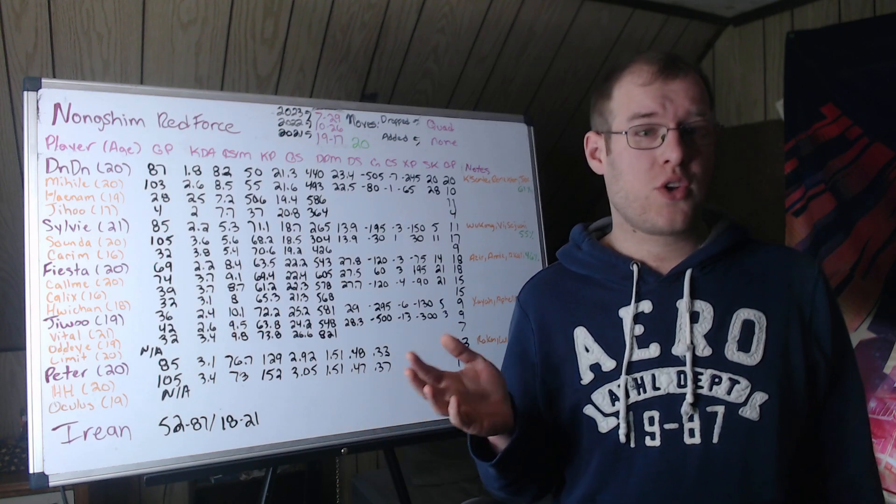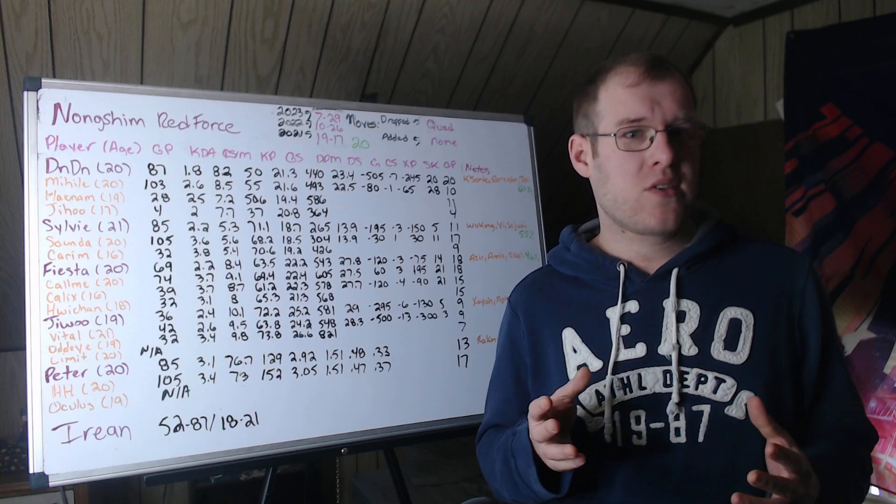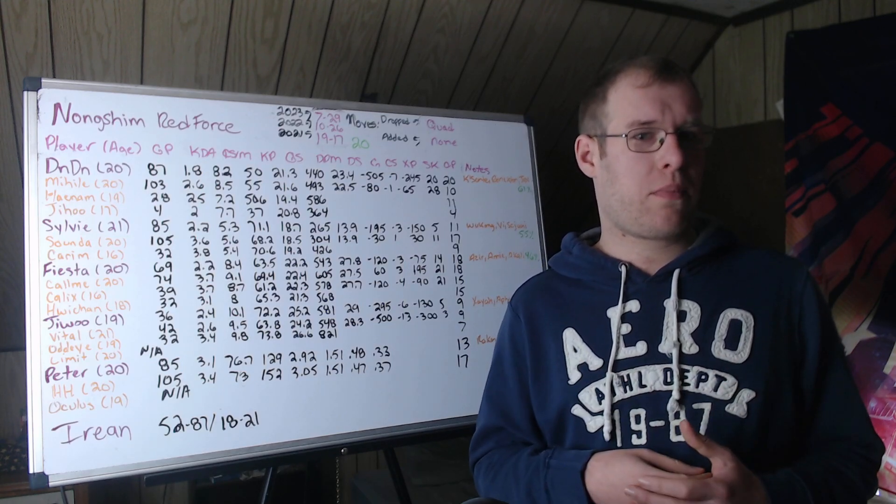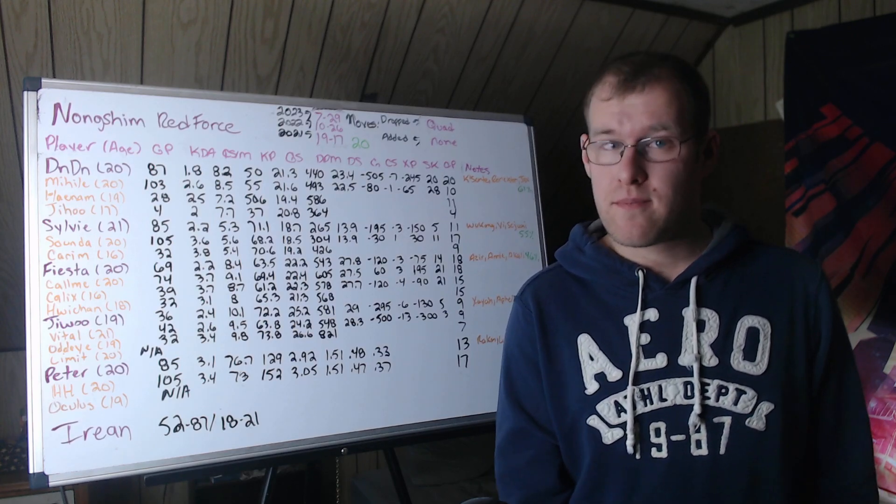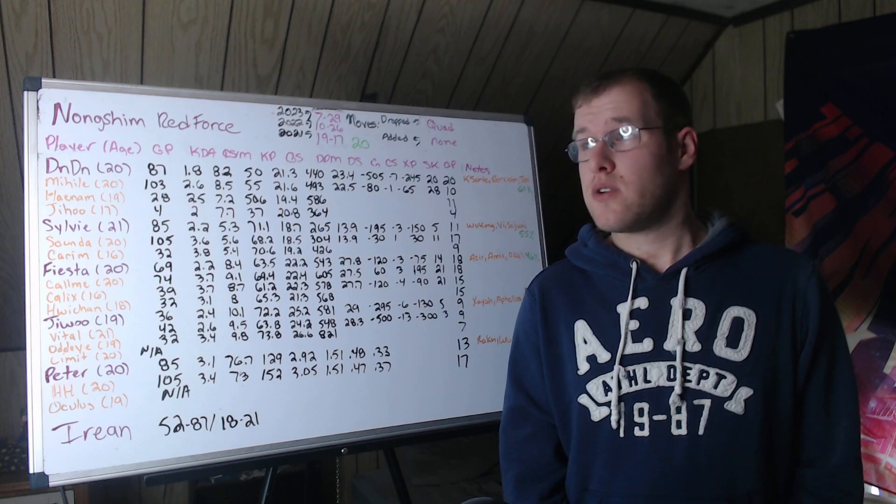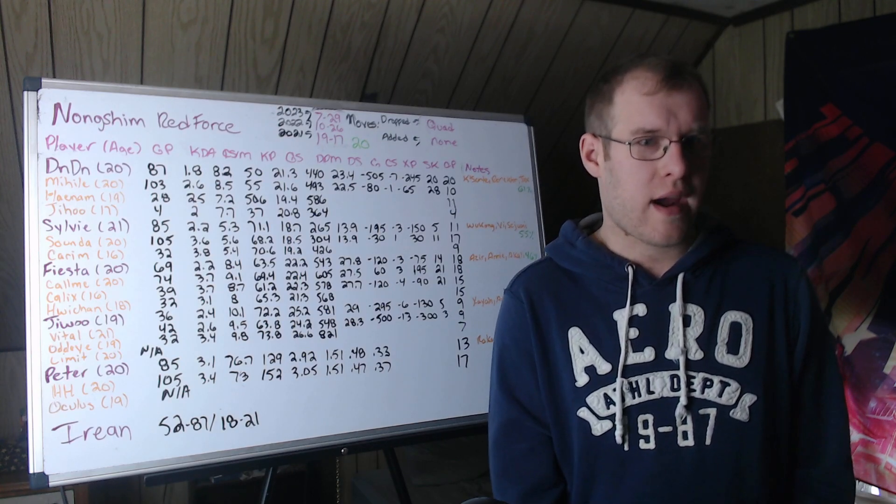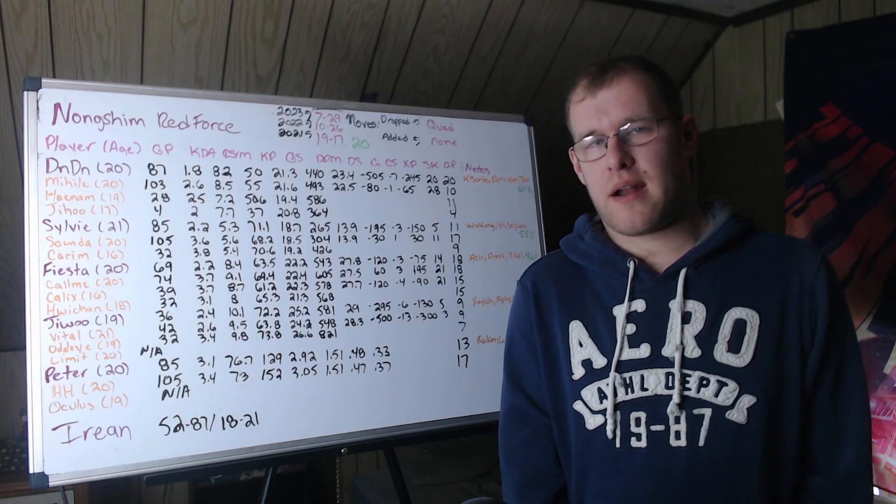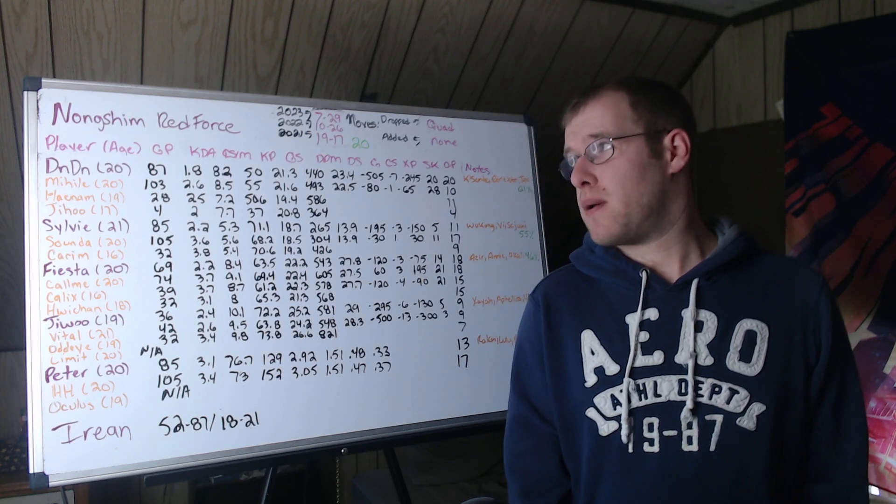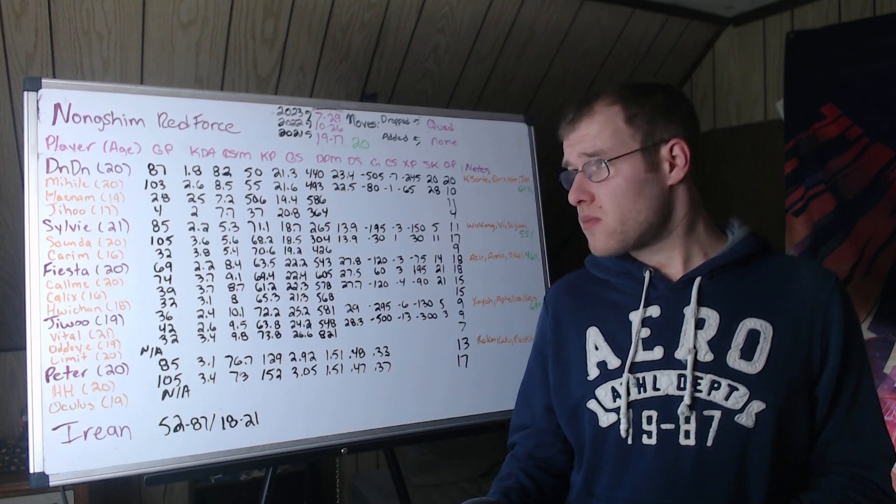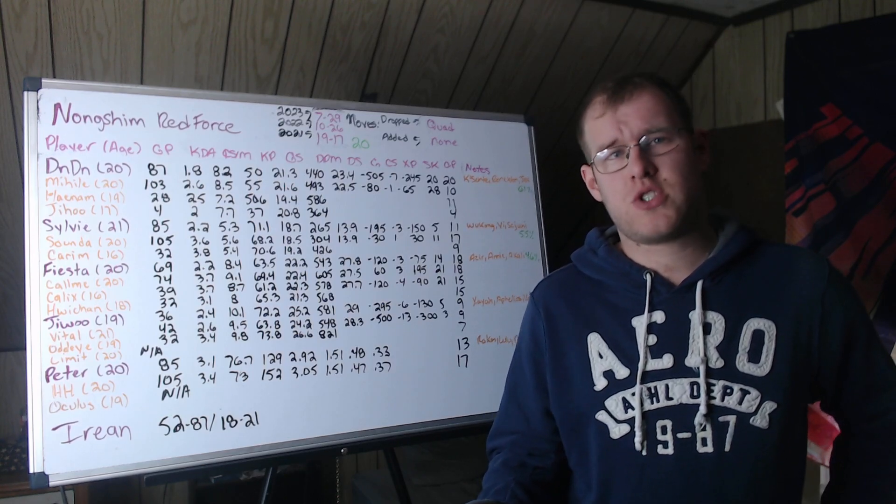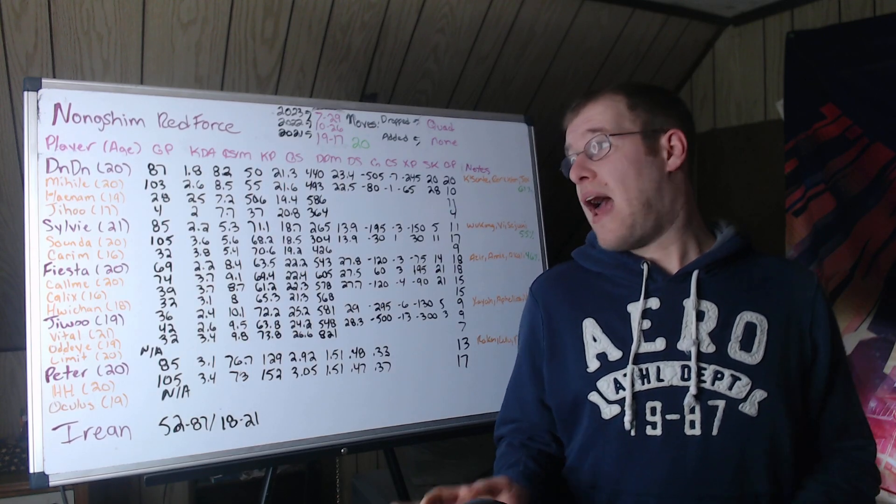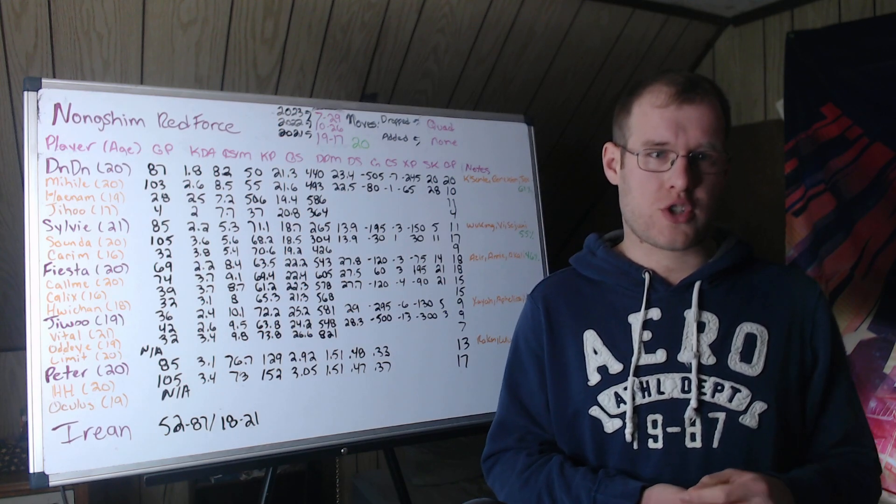So in top lane you have DinDin at 20 years old. He showed a lot of promise last year. High solo kill player. Very aggressive. 87 games, a 1.8 KDA, 8.2 CS per minute, 50 kill participation. So there's a lot of potential there, of course. Would you like him to die less? Yes. But at the same time, we have to keep the player true to who they are. 21.3 gold share, 440 damage per minute, which is 23.4% of damage. On average, he's behind against LCK tops.